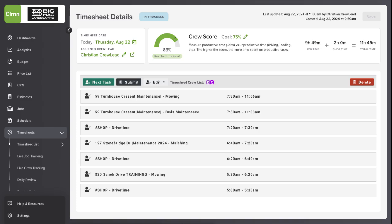If you're ready to boost your crew's performance, start tracking your Crew Efficiency Scores in LMN today.